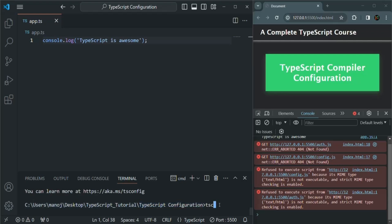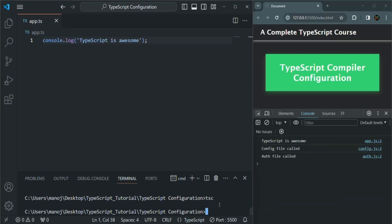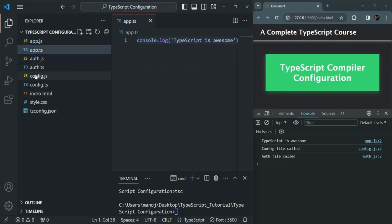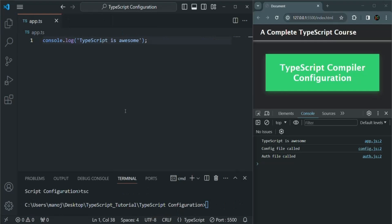Let's run this tsc command. Going to our folder structure, you will see that app.js, auth.js, and config.js files have all been created. We can also see the results logged — 'TypeScript is awesome', 'config file called', 'auth file called'. So now all three TypeScript files are being compiled by the TypeScript compiler.